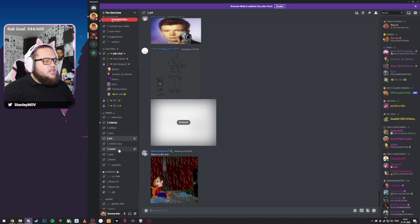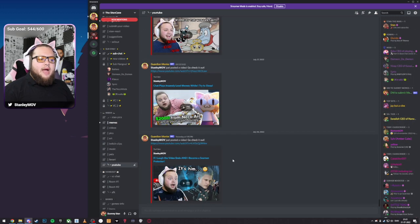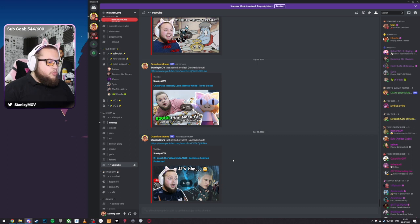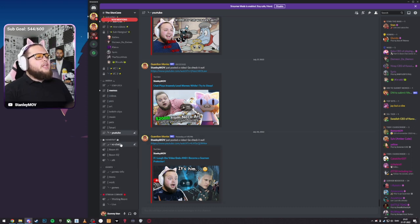We got Twitch clips, music, pets, fan art, and this is just a bot that reminds you whenever a YouTube video is uploaded. Whoa, we got a new YouTube video. You should totally watch that.